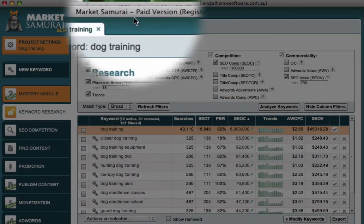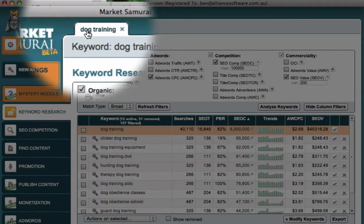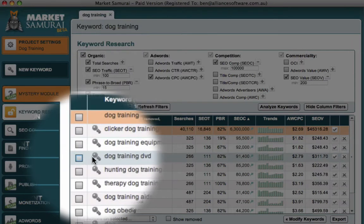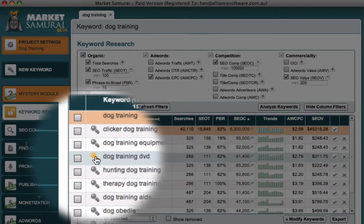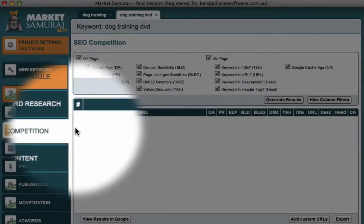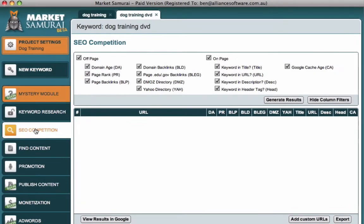Now the key will bring up another tab. We've got one tab with dog training. It'll bring up a second tab for dog training DVD. So let's click on the key and it's going to take us straight into this second component down here, our SEO competition tab.